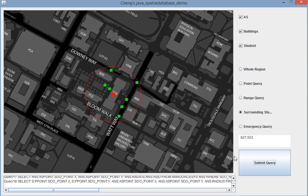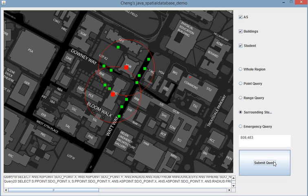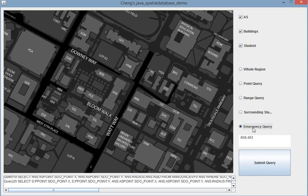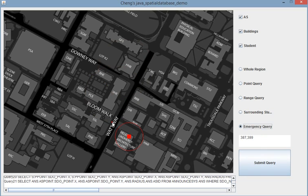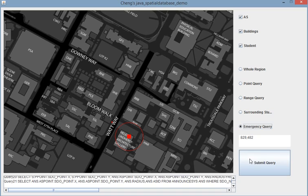And in this situation, this one is broken. So you have to guide all the students in range to the other nearest announcement system.